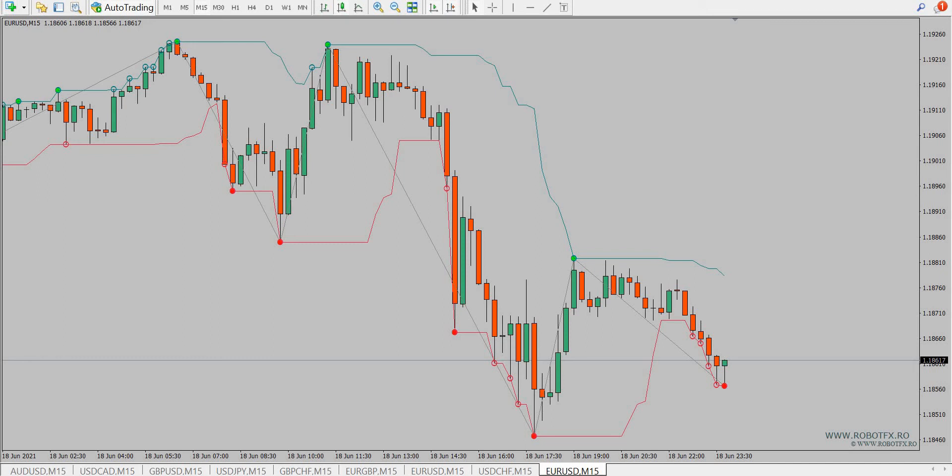Hello traders, the zigzag channel indicator for MetaTrader4 integrates the zigzag indicator and the price channel indicator, which is drawn on the chart as you can see in this video.